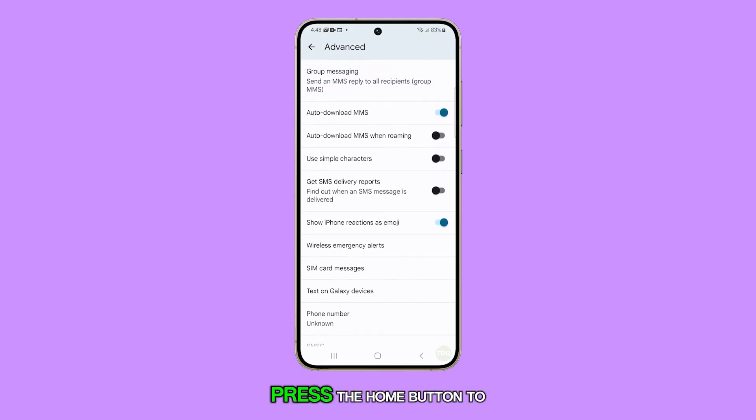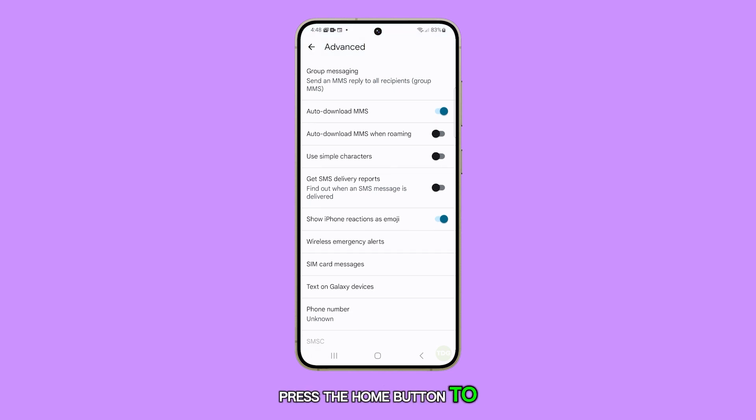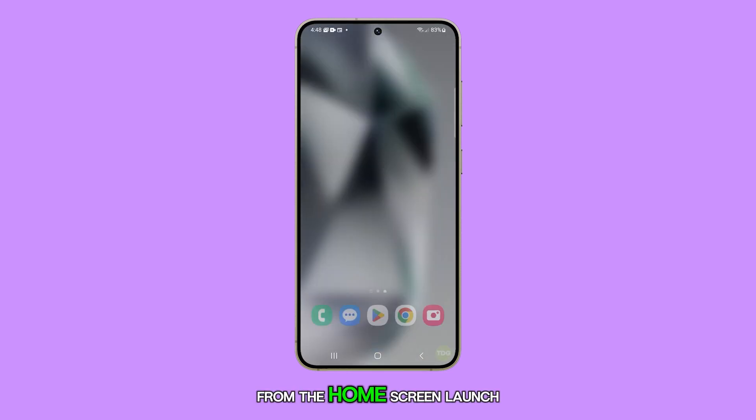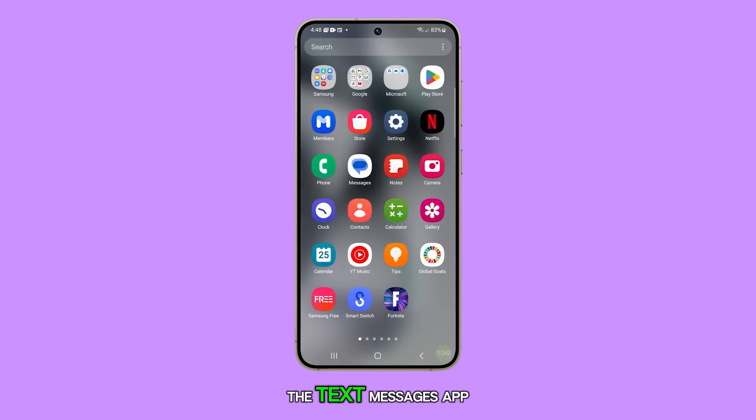First, press the home button to return to the home screen. From the home screen, launch the text messages app.